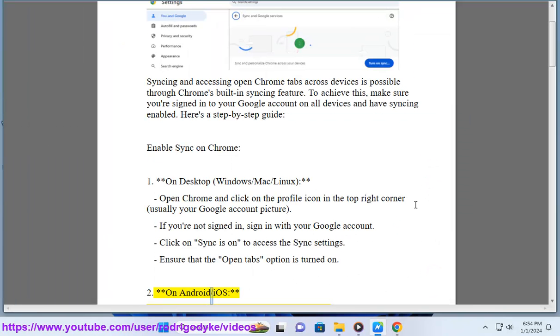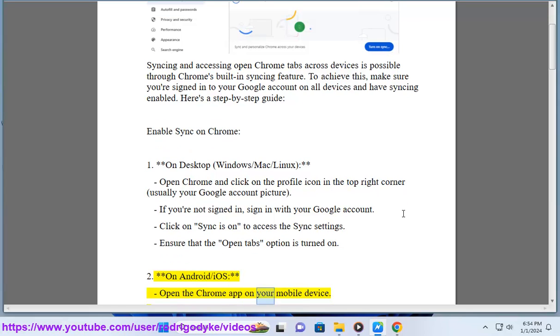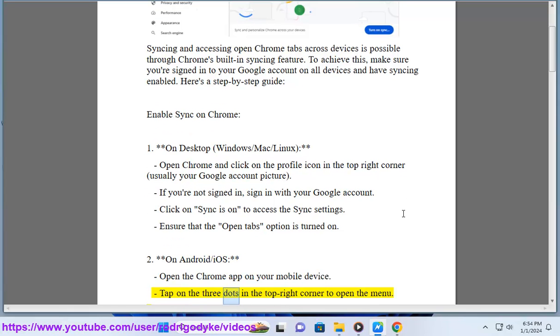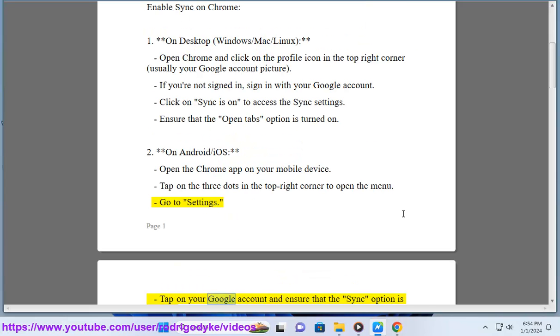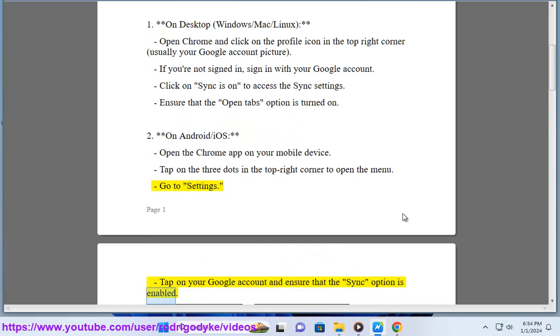2. On Android/iOS, open the Chrome app on your mobile device. Tap on the three dots in the top right corner to open the menu. Go to Settings. Tap on your Google account and ensure that the Sync option is enabled.